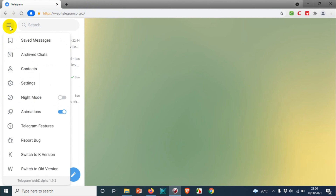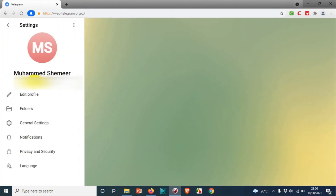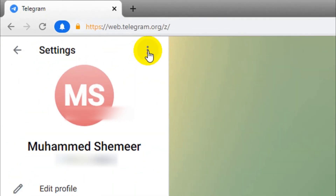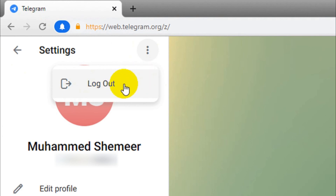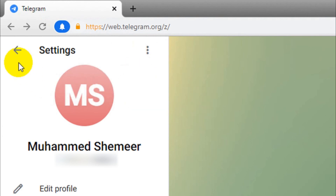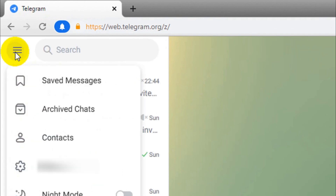In the Z version, you just click on the three lines, click on the Settings option, and you can see it will show like this — you just need to click on 'Log Out.' I'm not logging out because I want to show you the other versions as well.